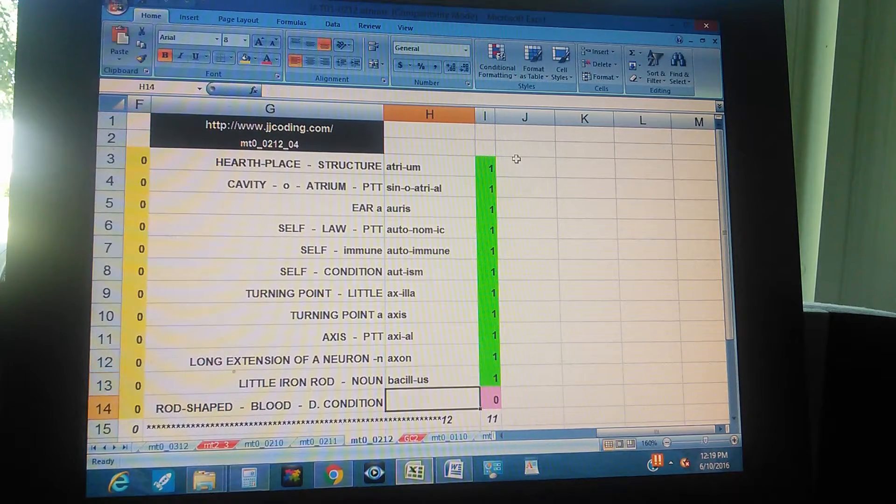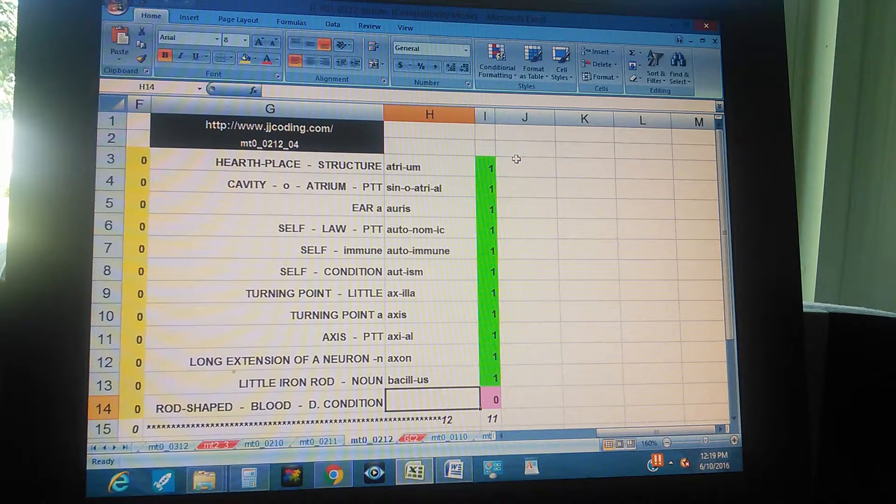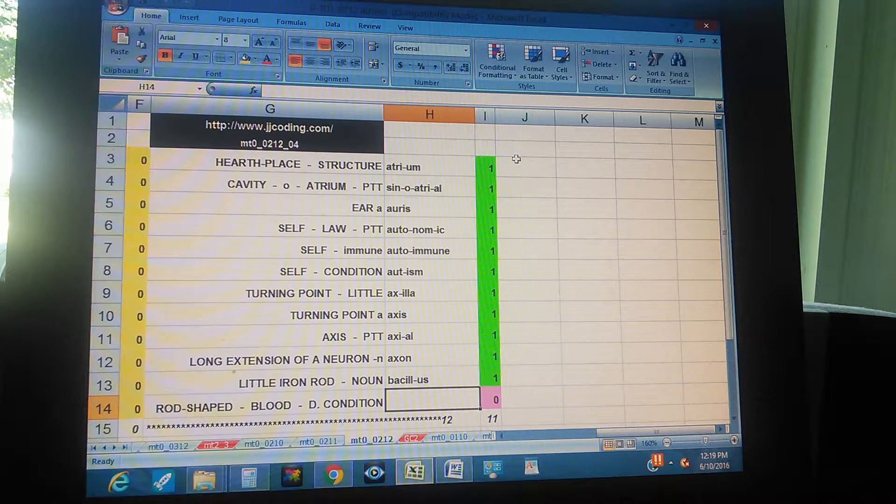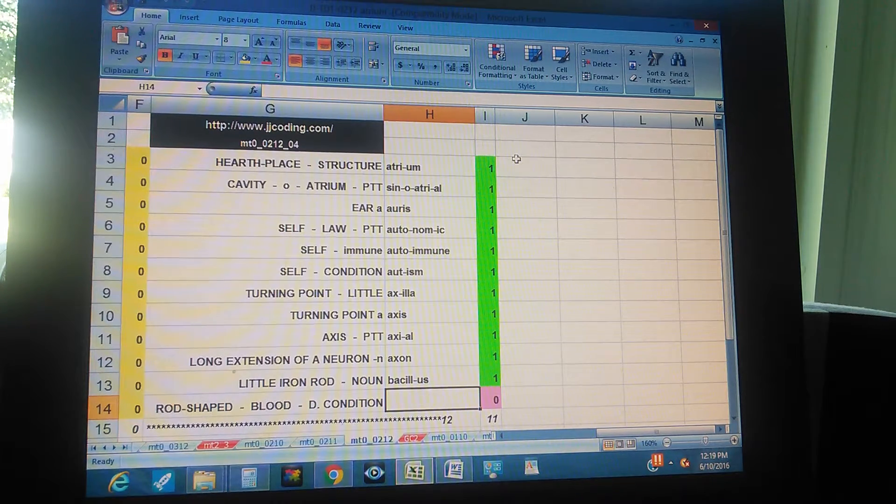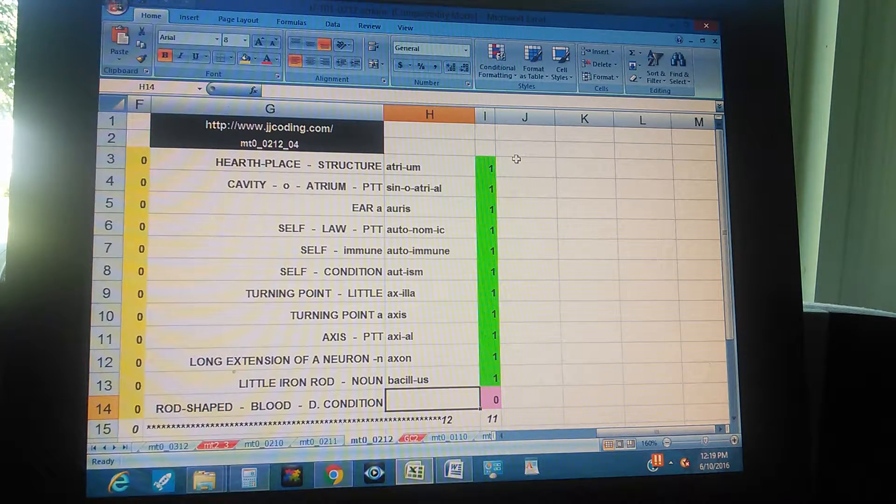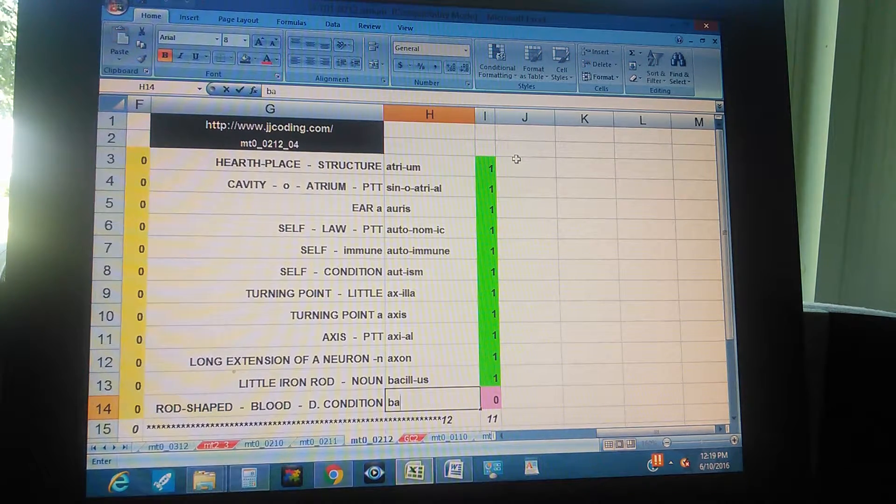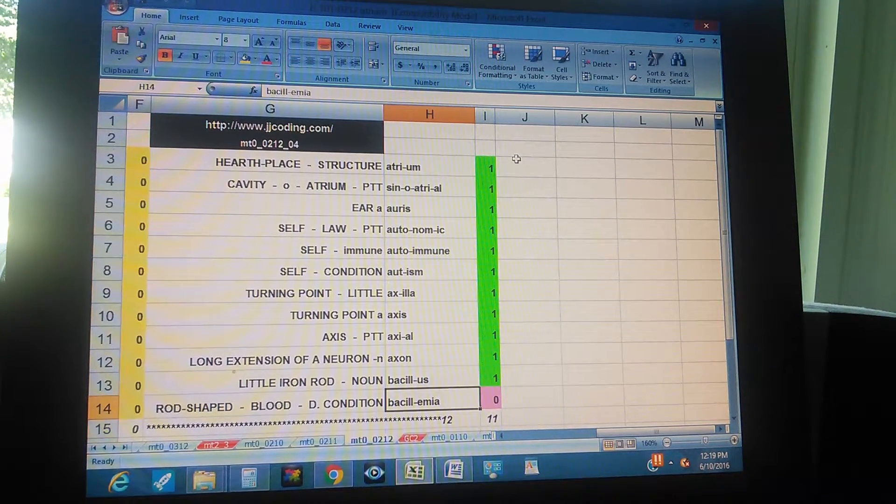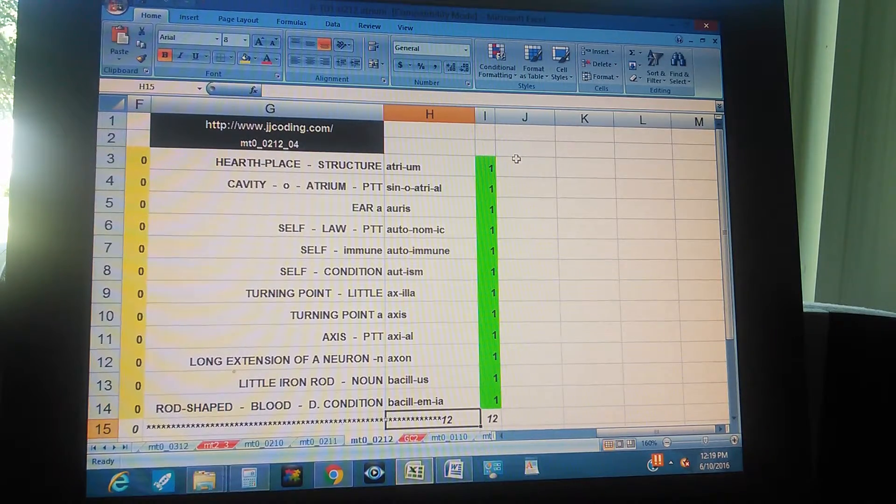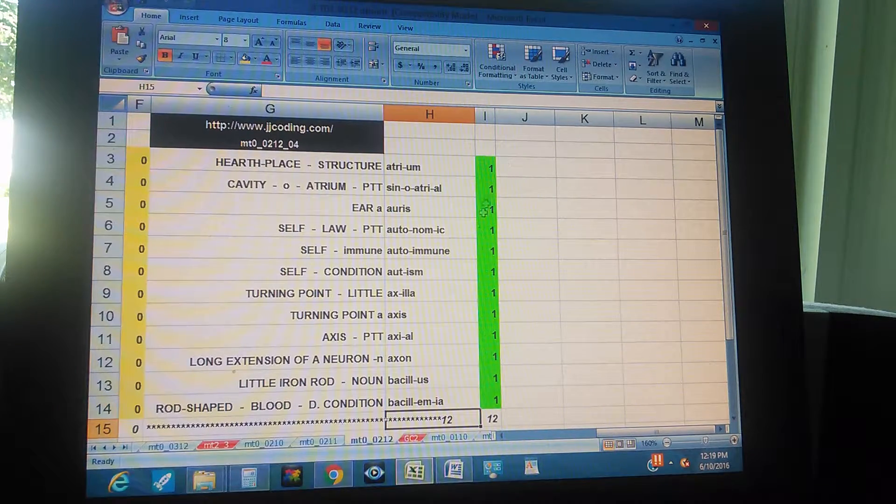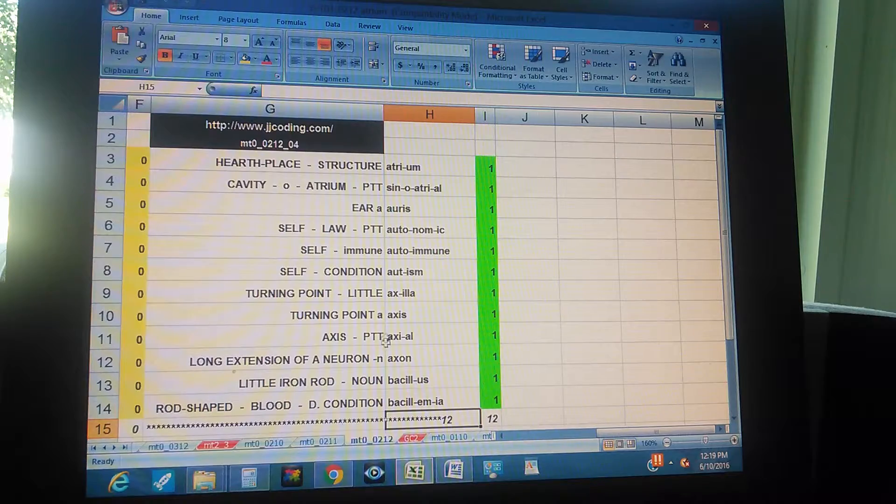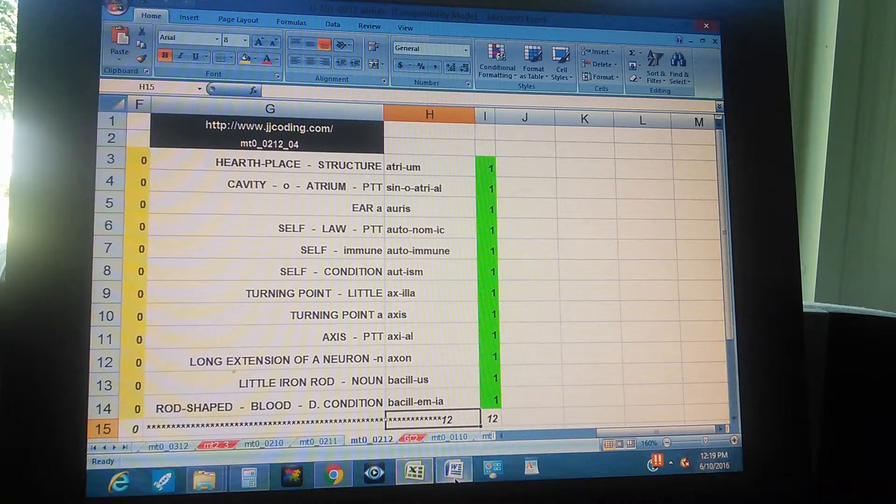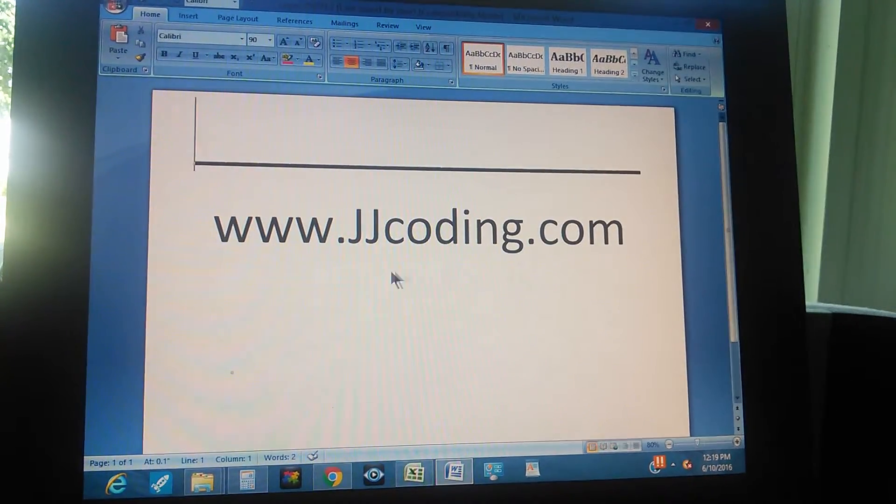Bacillus, bacillus. Rod shaped, blood, disease condition - bacillemia. Bacillemia, separated. Yeah, is the disease condition. Now we finish the group for today.